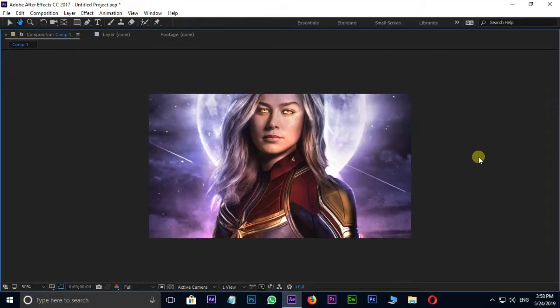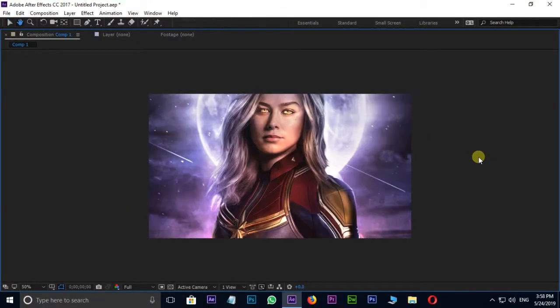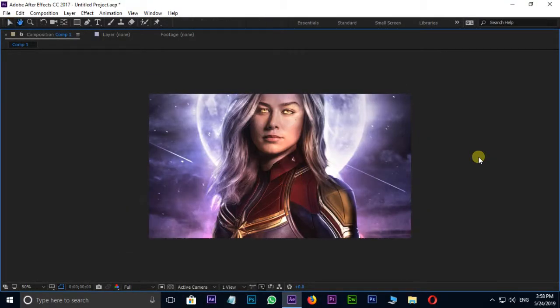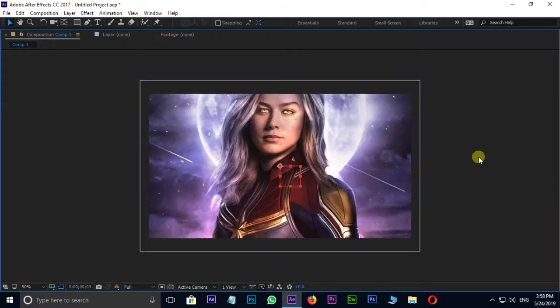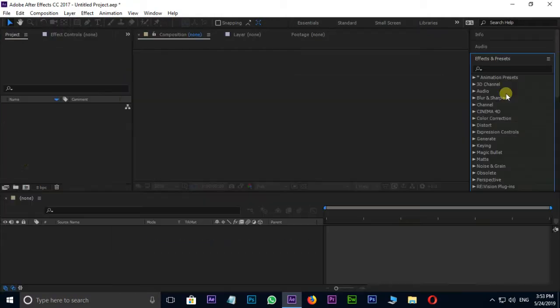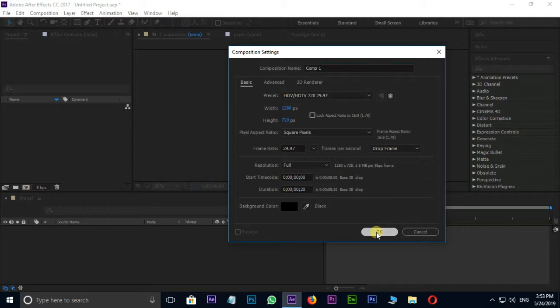Hi friends, in this tutorial I am going to show you how to create smooth transition tutorial in After Effects. First of all, I take new composition and press OK.